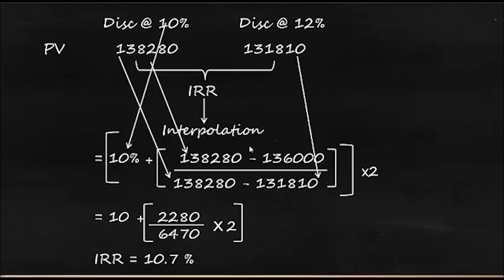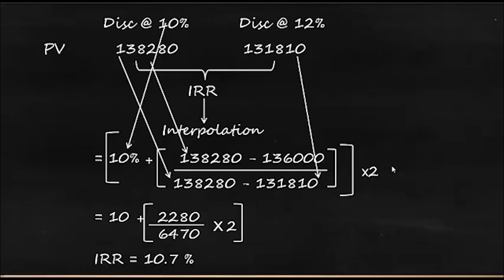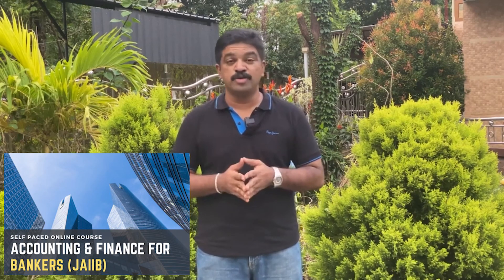And the formula here what we have used is we have taken the base rate which was 10%, and here we have compared the value of 10% with the investment. And we here on the denominator we have taken the difference between the 10% and 12%, and we have multiplied by 2, and that has given the value which is in addition to 10%, and that's what 10 plus 0.7%. So 10.7% is the IRR.